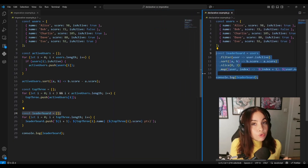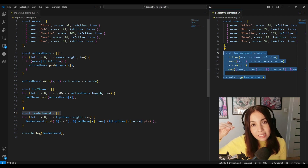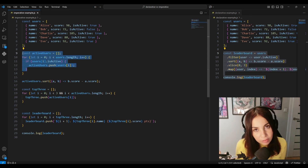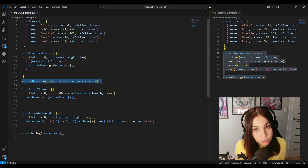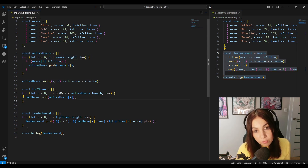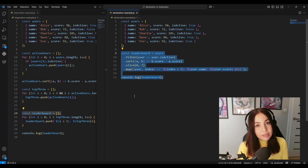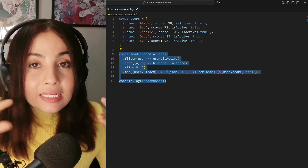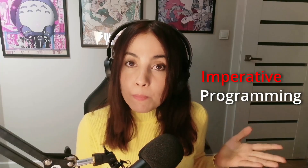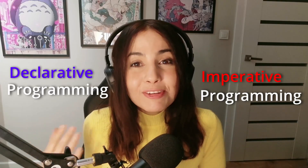If you pay close attention, you'll notice that the code on the left is a detailed list of commands for all the things we want the computer to do — how to filter the users, how to sort them, and how to format the final strings. On the other hand, the code on the right does not give any of those steps. It simply describes the final result — it's just telling the computer what we want. And that right there is the difference between imperative and declarative programming.